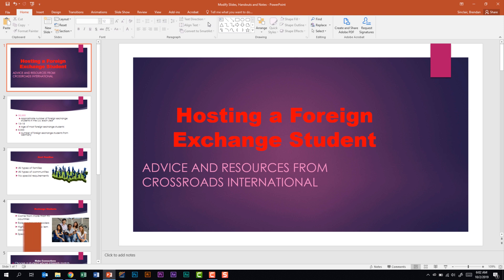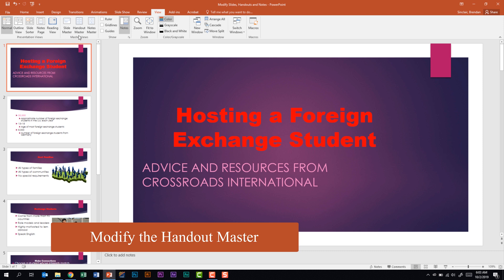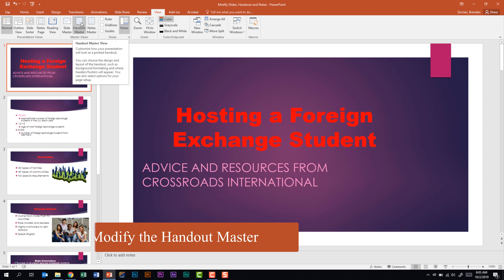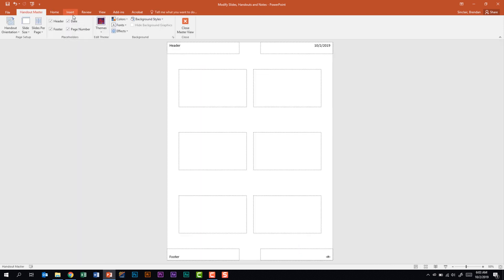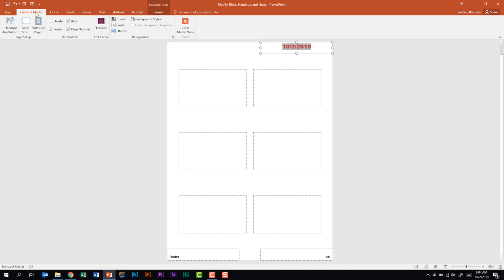This domain tells us we need to be able to modify the Handout Master. Let's go back to the View tab in the Master Views group and click Handout Master. The Handout Master ribbon has many of the same features as the Slide Master, so I won't cover them in detail, but note that you can select elements like the header and delete them, and you can also modify font and text settings. To close out, go to the Handout Master ribbon and click Close Master View.